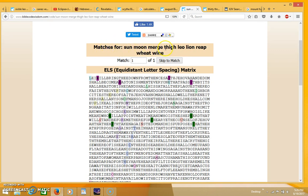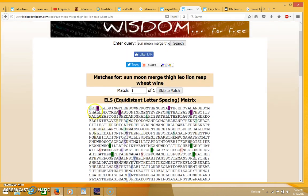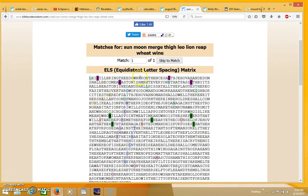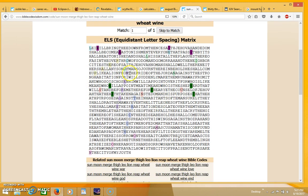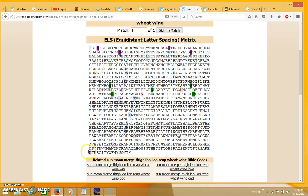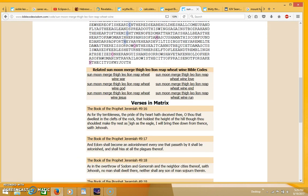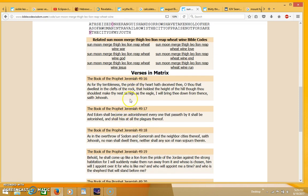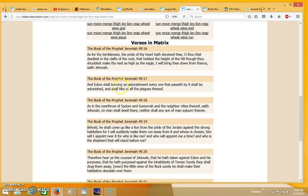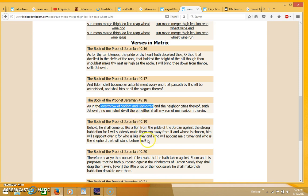This next table reads sun, moon, merge, thigh, Leo, lion, reap, wheat, and wine, and all of those terms came up. You can see Leo in blue, wine in burgundy, lion in green, reap in yellow, merge in lavender, and thigh in bluish lavender running nearly parallel to each other. Wheat goes right through that in green, sun is in red, and moon in pink at an angle. This is coming up in Jeremiah 49, talking about Edom, but this is apparently a type of Babylon. It's also talking about the overthrow of Sodom and Gomorrah.